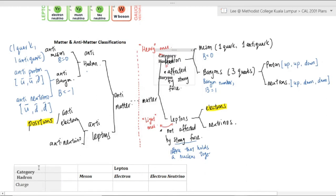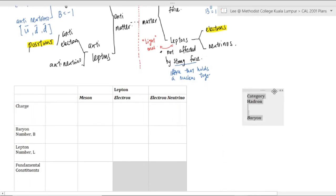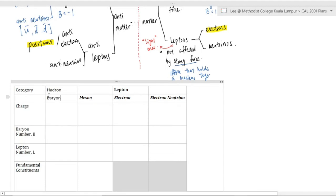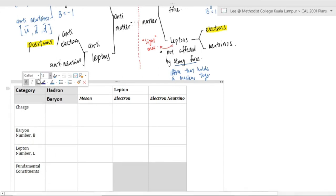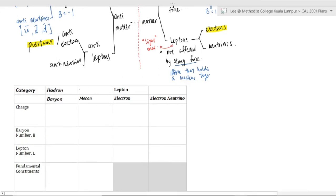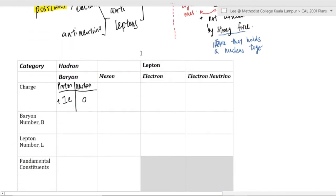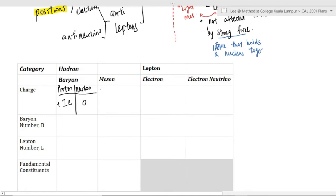Now we're going to talk a bit about the baryon number situation and see what is meant by balanced and not balanced. Filling in the table: there are two categories — hadrons (the heavy ones) and leptons (the light ones). Hadrons consist of baryons and mesons. A baryon's charge depends on the particle: a proton is +1 e, a neutron is 0. A meson consists of a quark and one anti-quark, so you can get different charge situations.